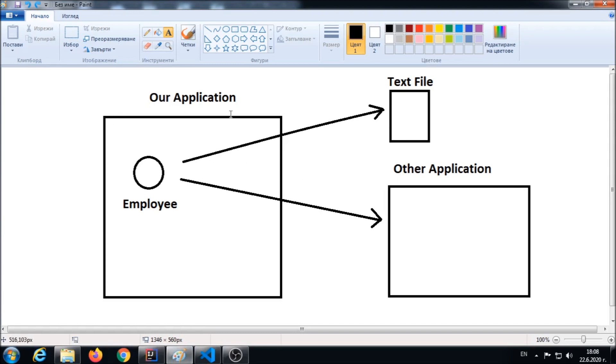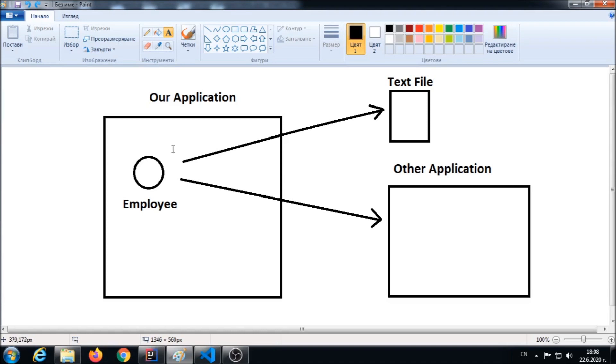Let's assume that this over here is your application. You have an employee object that you want to persist in a file or send over a network to another application. In order that to happen, you have to serialize your employee object into a byte stream. What is a byte stream? A sequence of zeros and ones.